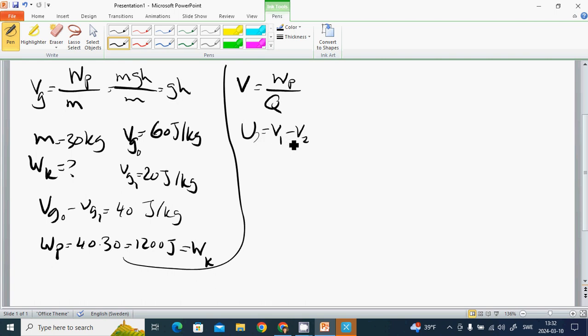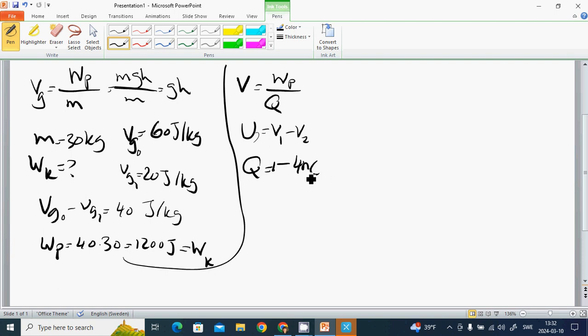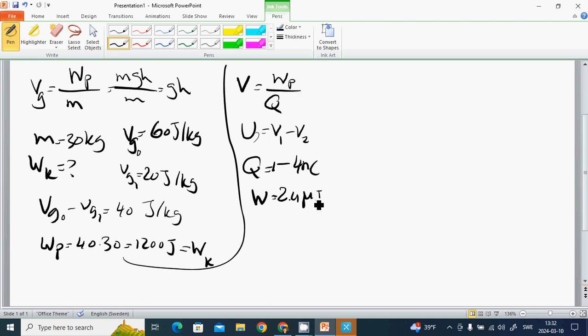We have an example: to move a particle Q equals minus 4 nanocoulombs from earth to point A requires work of 2.3 microjoules. What is the potential at point A?